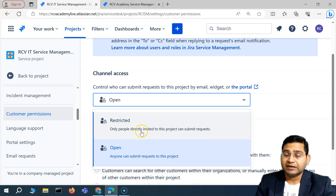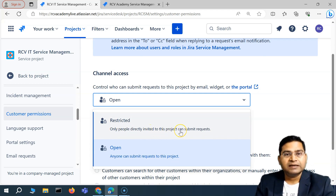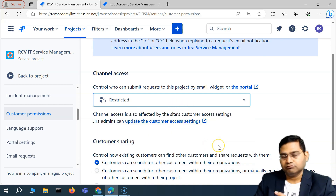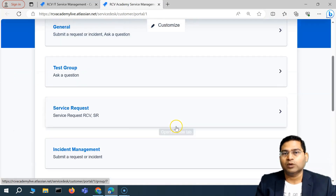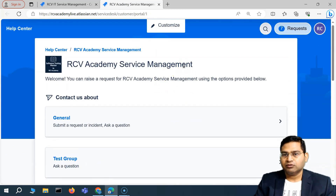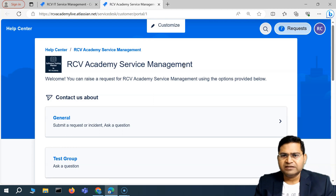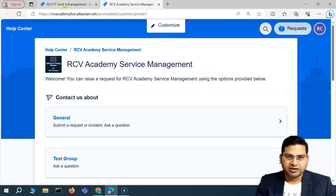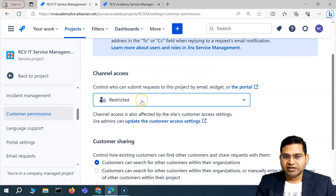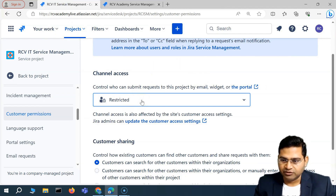What restricted means is that only people directly invited to this project can submit requests. This makes sense if you have a set of customers and you do not want to keep this portal open to anyone — unless you are a customer-facing or end-user service organization, for example telecom, wherein end users can submit requests. So you can keep it restricted or open depending on the use case or requirement within your organization.